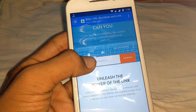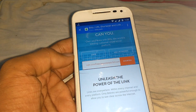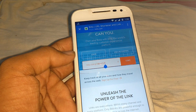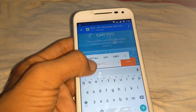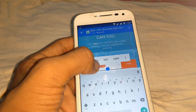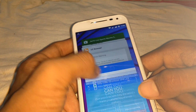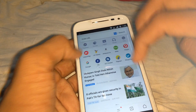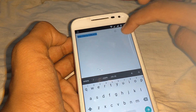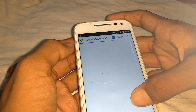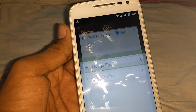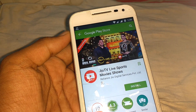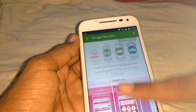I am pasting the link now. Click on 'Shorten' and it has made a short URL and copied it. Let's come back to UC Browser, paste the short link, and let's see if it opens — yes, it opens!